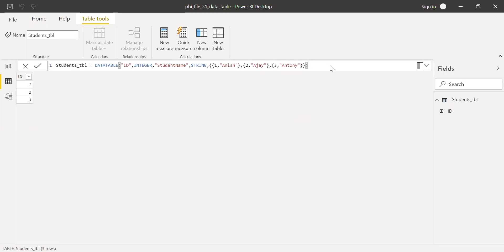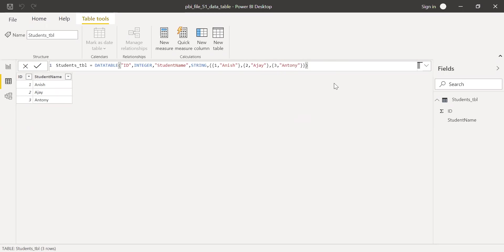As you can see here, I have the names and also the ID. So this is how we can manually create a table in Power BI by inputting the values. Hope this video was helpful. Thanks for watching. Have a great day.